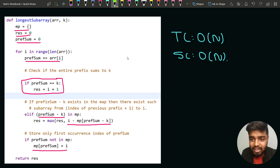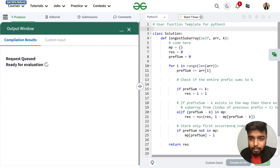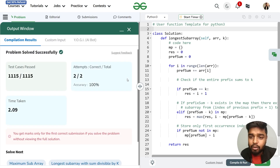Let's submit the code and check if it gets accepted. We have written the code. Our code was able to pass all the test cases. Thank you for watching this video and keep coding.